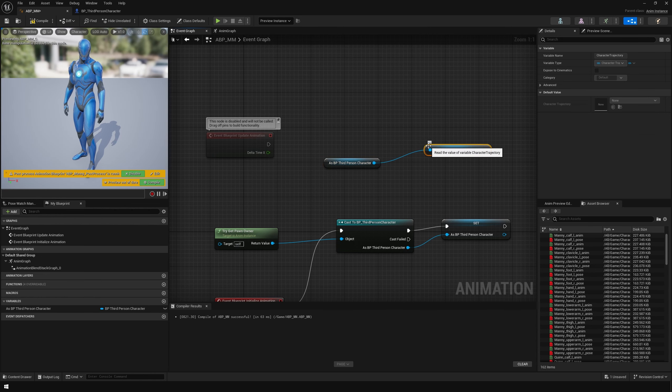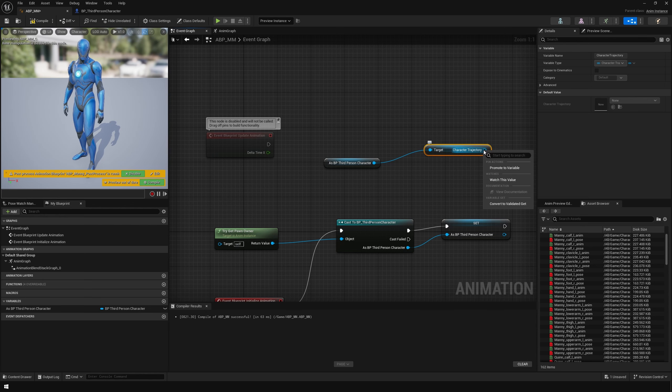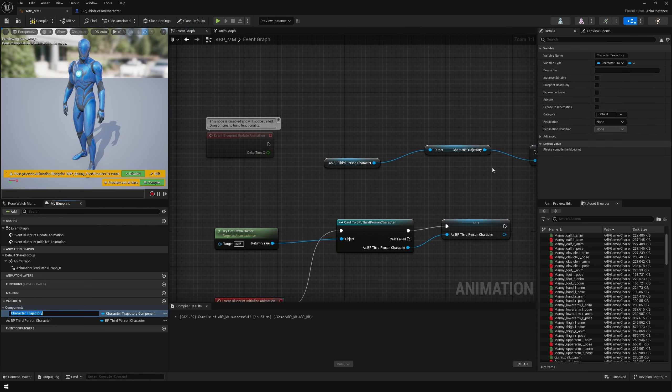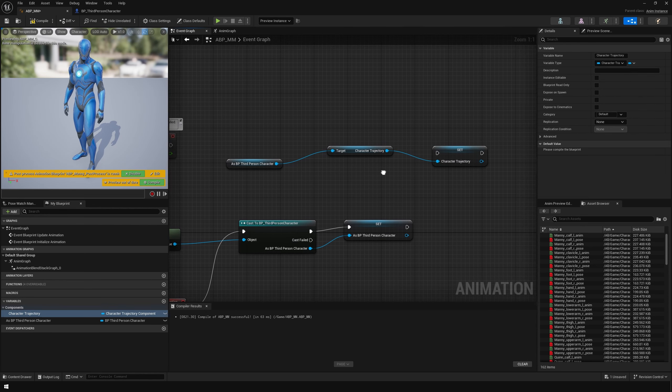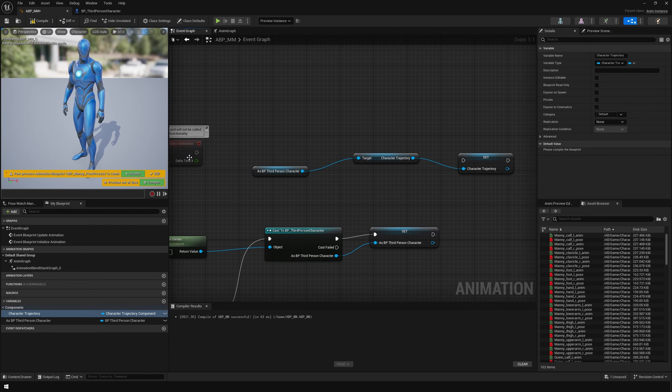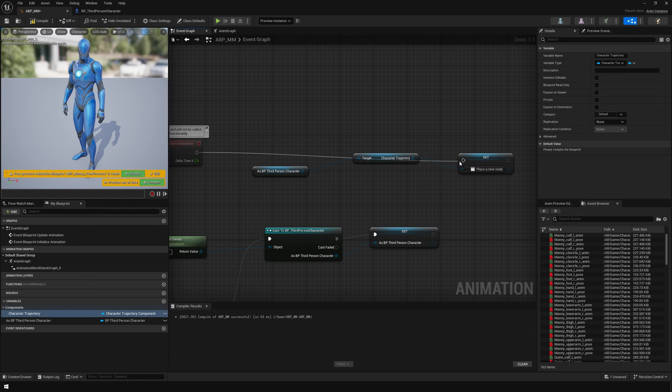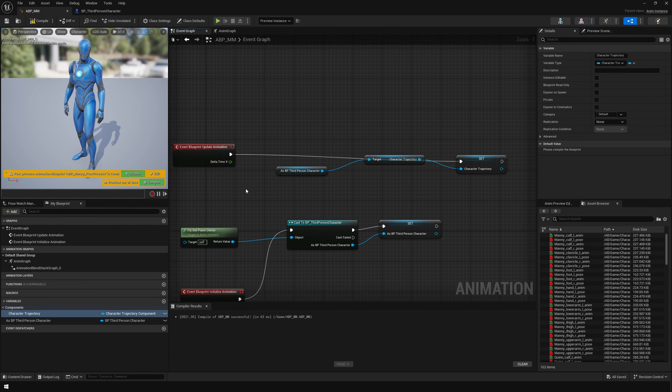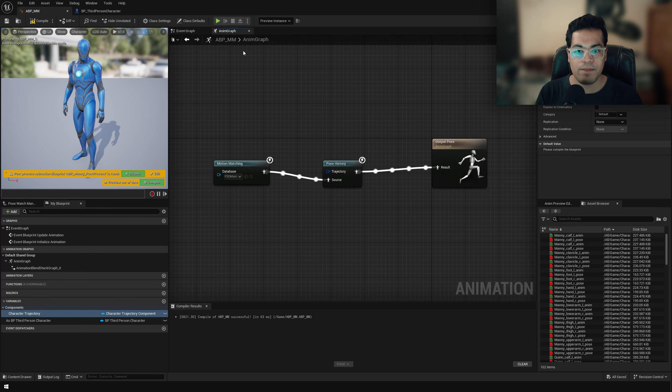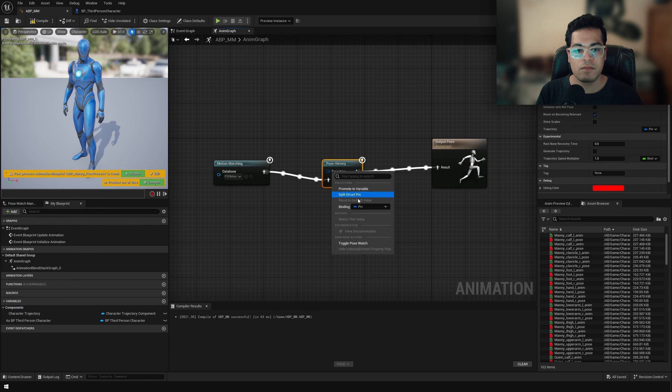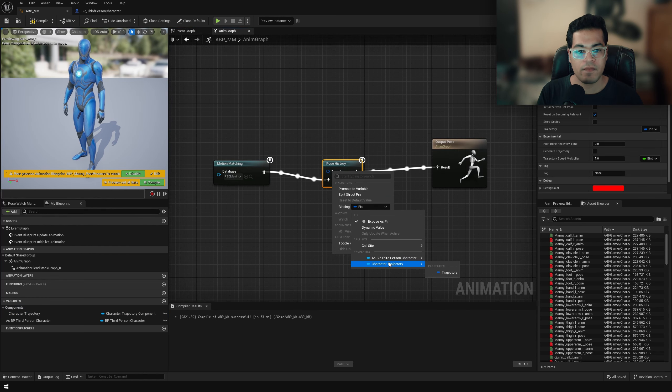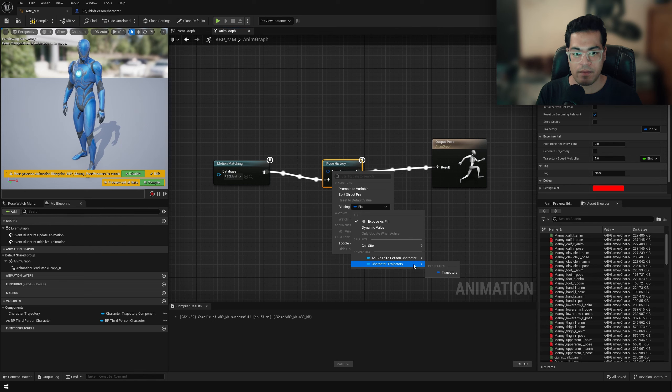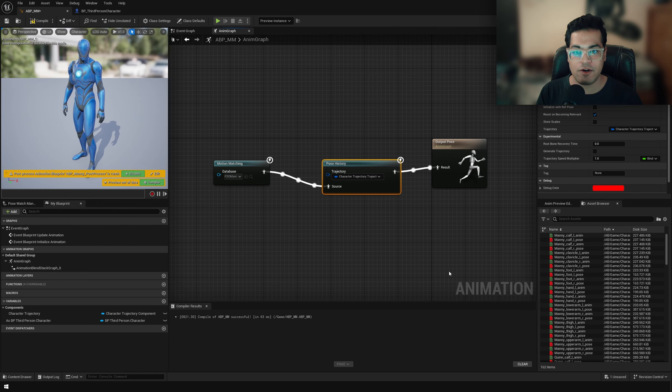And we can promote that to variable. So keep one thing in mind, we need to do this per frame. So I'm going to connect that to the update animation event. And finally, back in the anim graph, you can bind this trajectory to our character trajectory. So we are getting information from the character trajectory component.